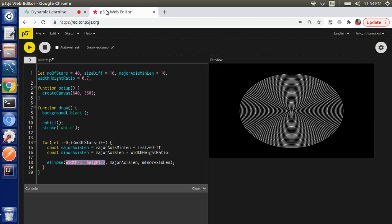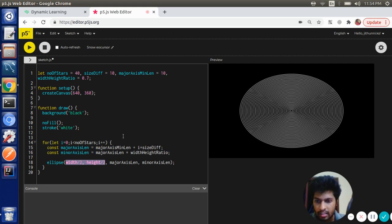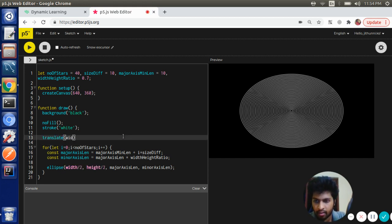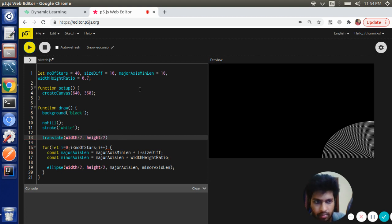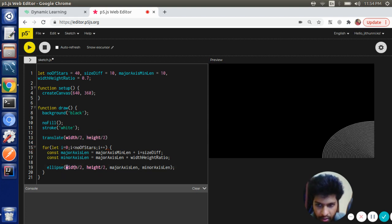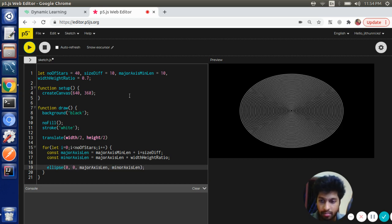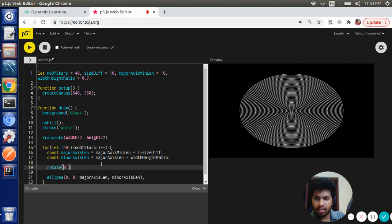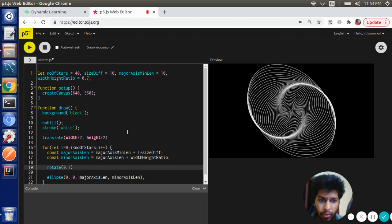So that is what we are going to do. We are going to shift the coordinate system to the center: translate(width by 2, height by 2). And then we are going to draw the ellipse at 0, 0, which is the new origin. Then we are going to call the rotate function. We can pass some random value like 0.1.